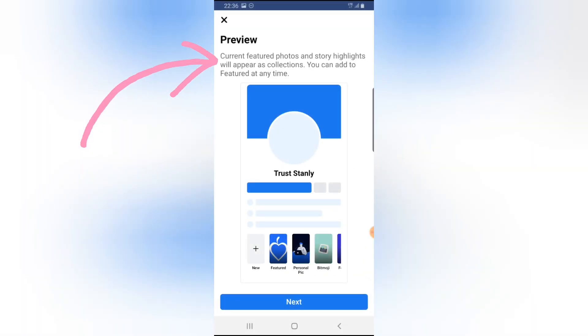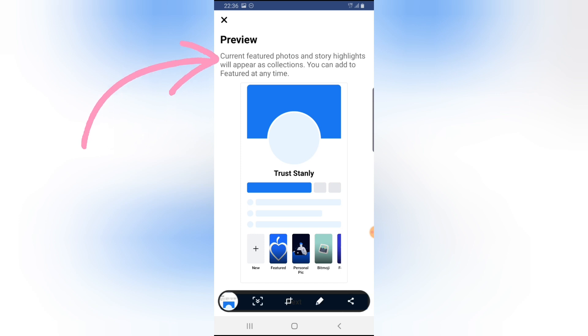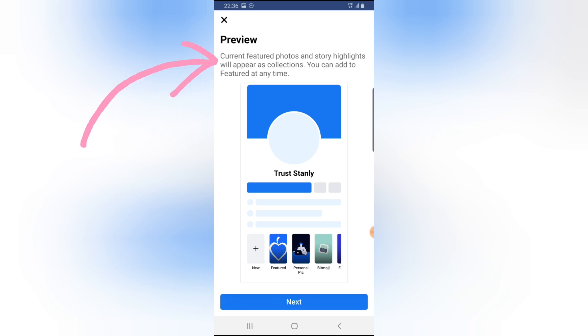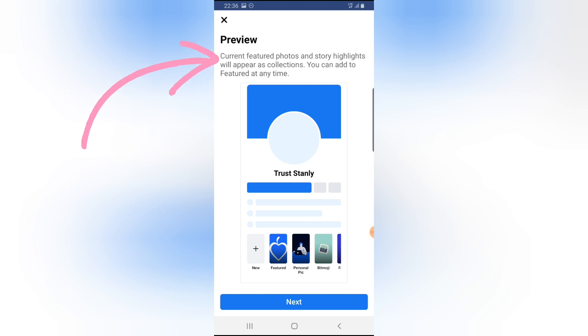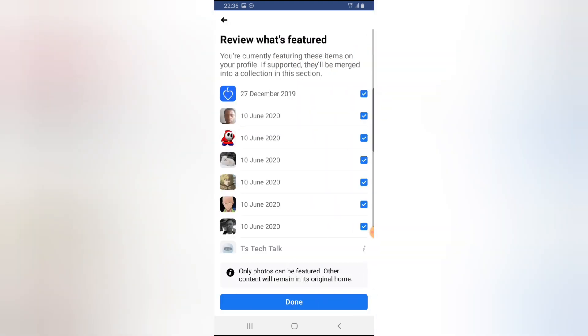Now you're going to see more details. It says 'Preview current featured photo and story highlights will appear as collections and you can add featured at any time.' Click on next to understand this further.